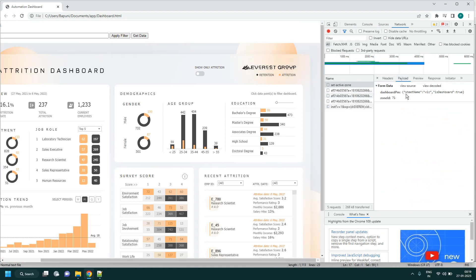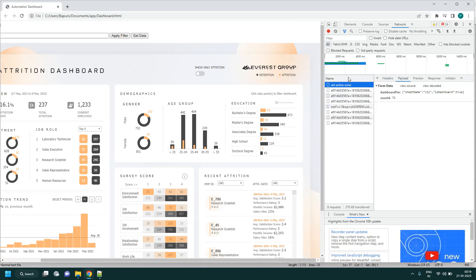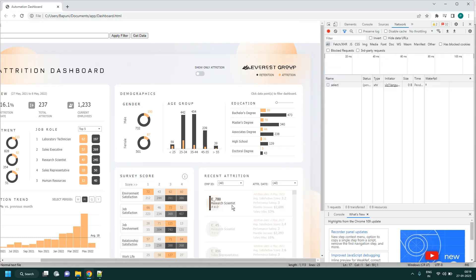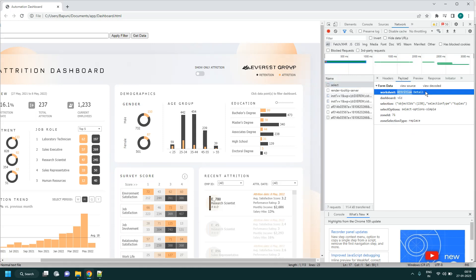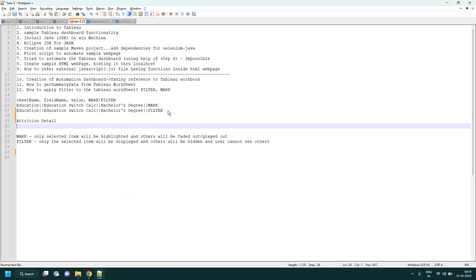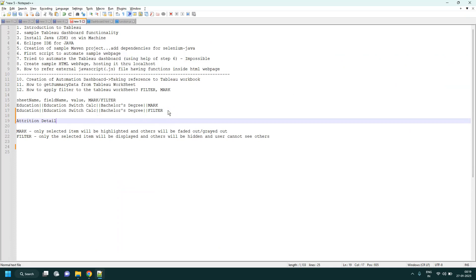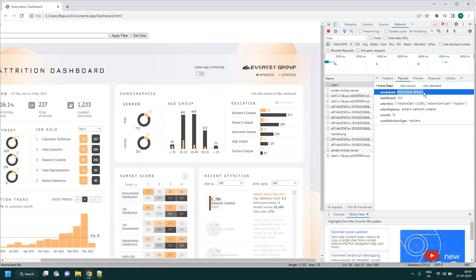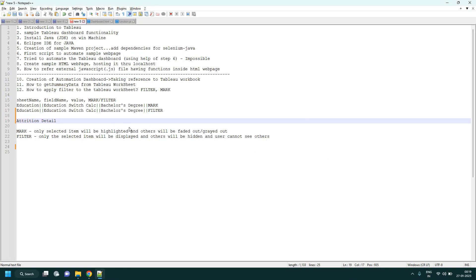In the network payload, the sheet name is 'Attrition Details'. The developer named the sheet 'Attrition Detail' even though the label shows 'Recent Attrition'. So the sheet name is 'Attrition Detail' with no trailing space. We form the filter string with double pipe as separator.